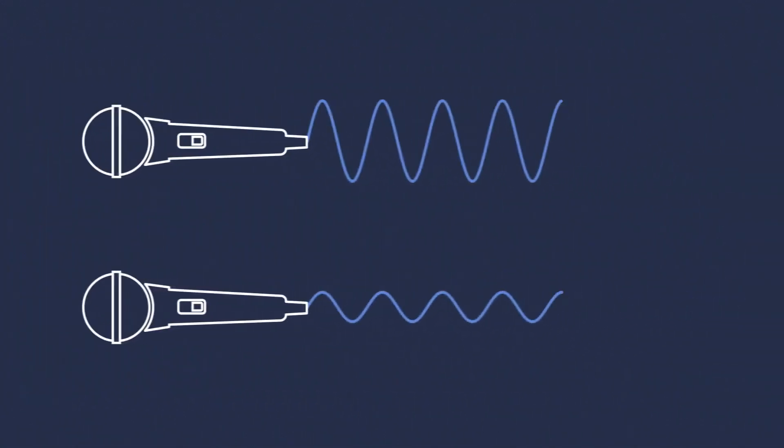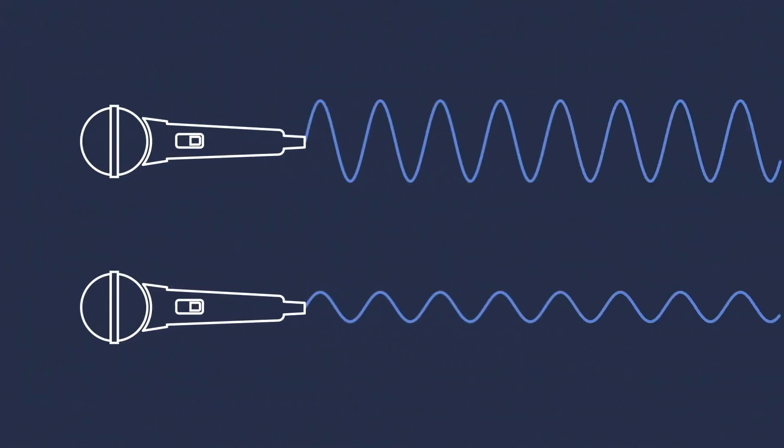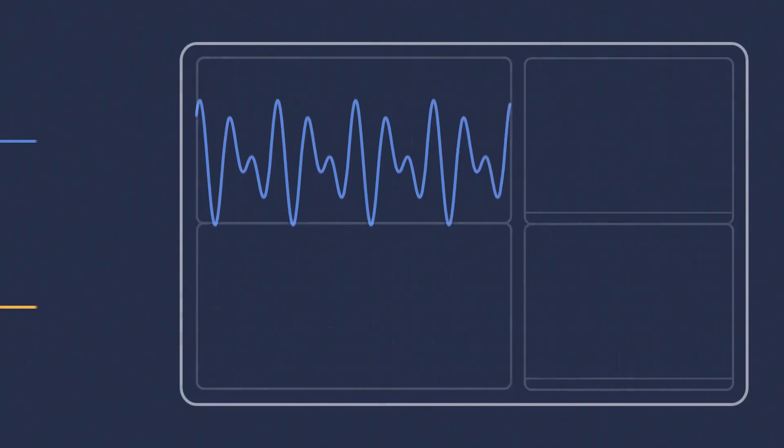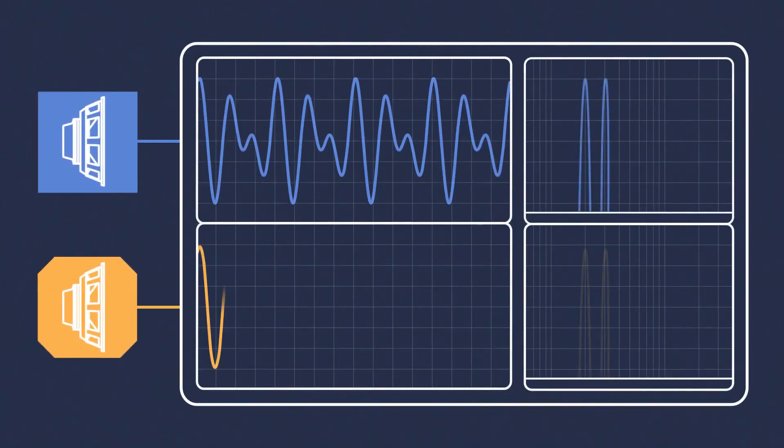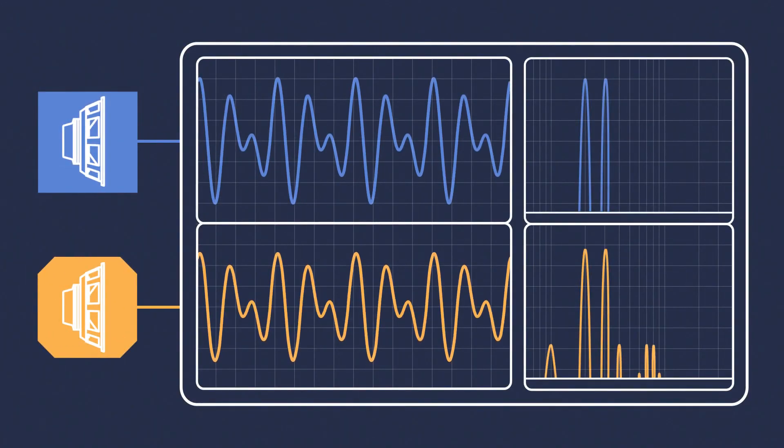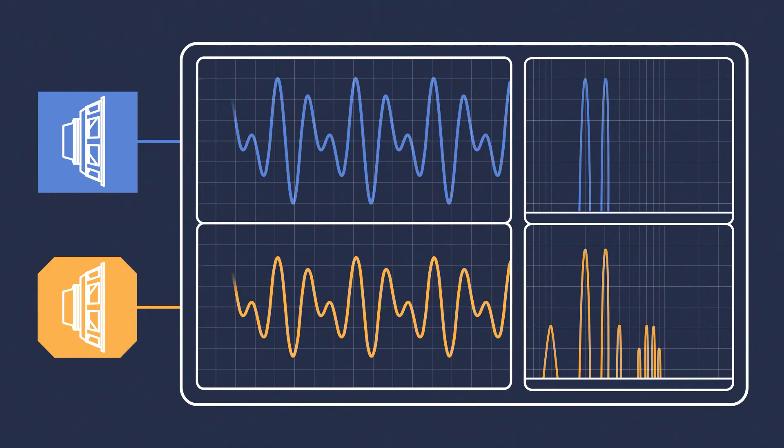When audio frequencies are combined in a nonlinear system, they can interact to create new, harmonically unrelated frequencies, another form of distortion.